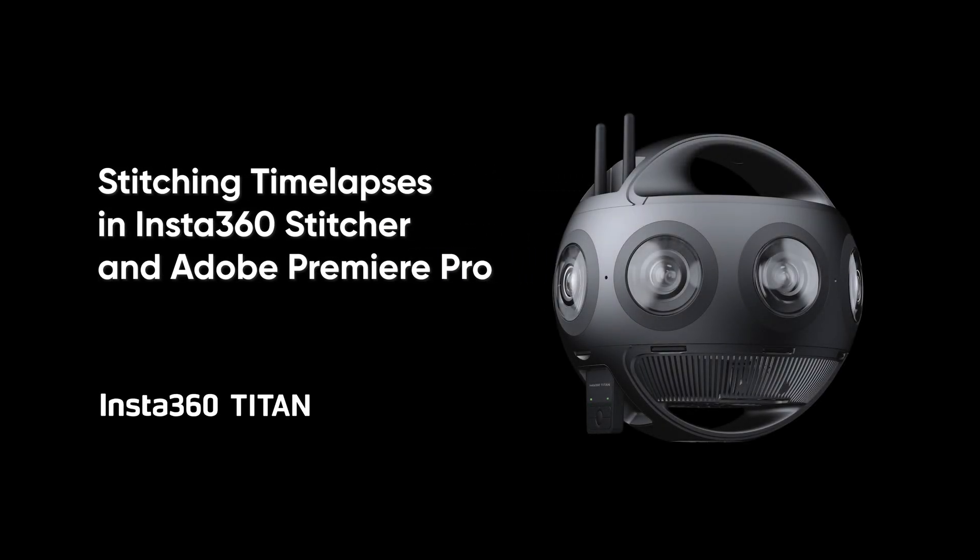In this tutorial, you'll learn how to stitch Insta360 Titan timelapses in Insta360 Stitcher and Adobe Premiere Pro.